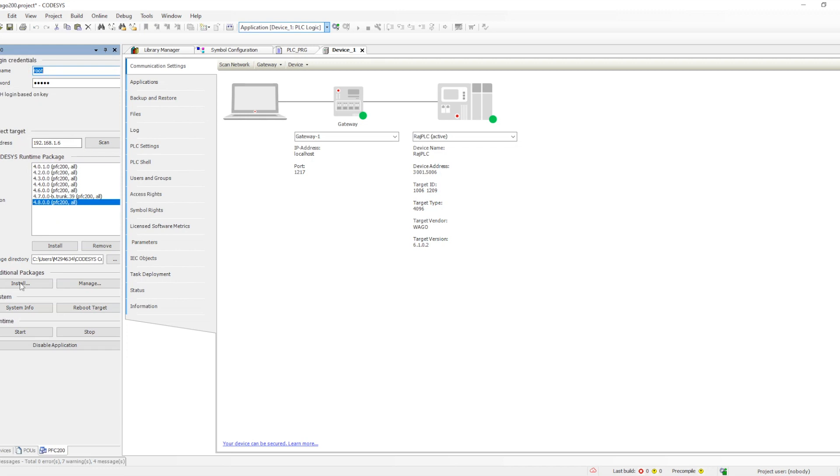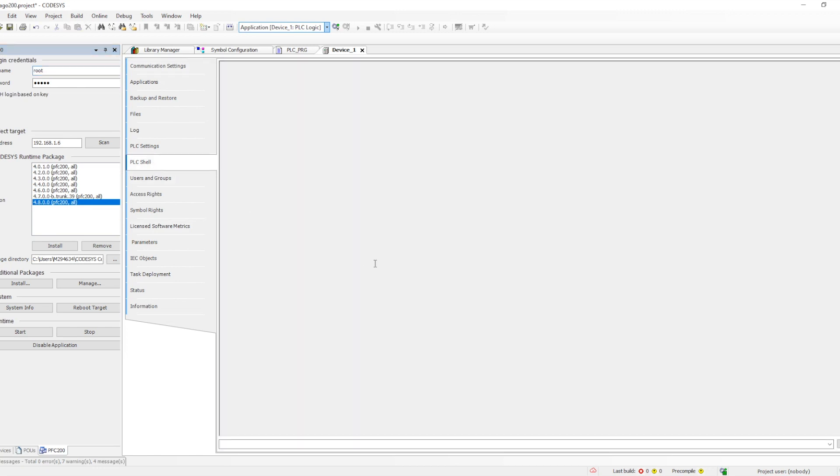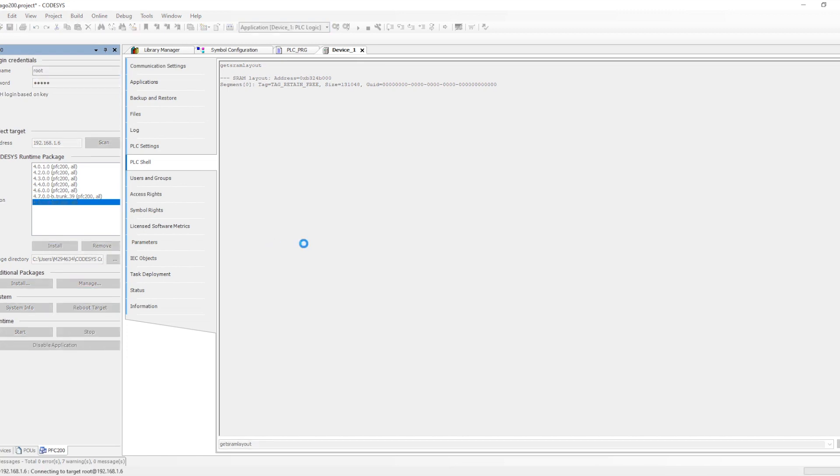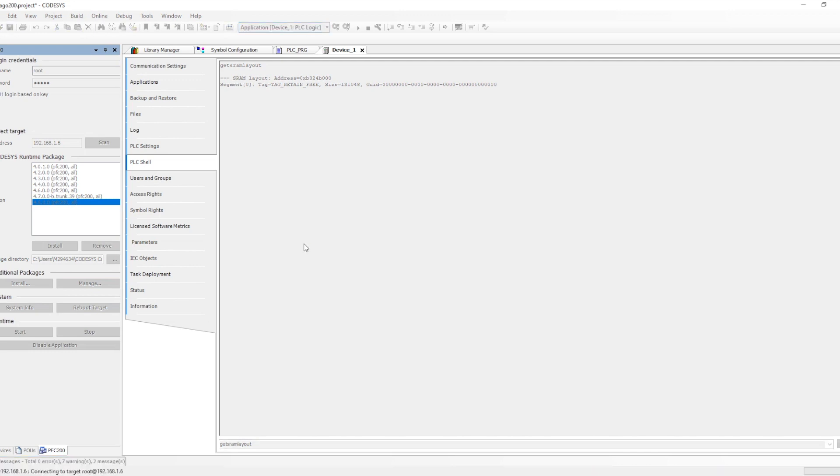In order to install the Codesys runtime we need to go to the update PFC 200 and then we will get this option. We need to provide root login password and then we need to click on the install button. We need to select the version which we need to install and it will start installing this runtime into the PLC. It will take some time to get it installed.